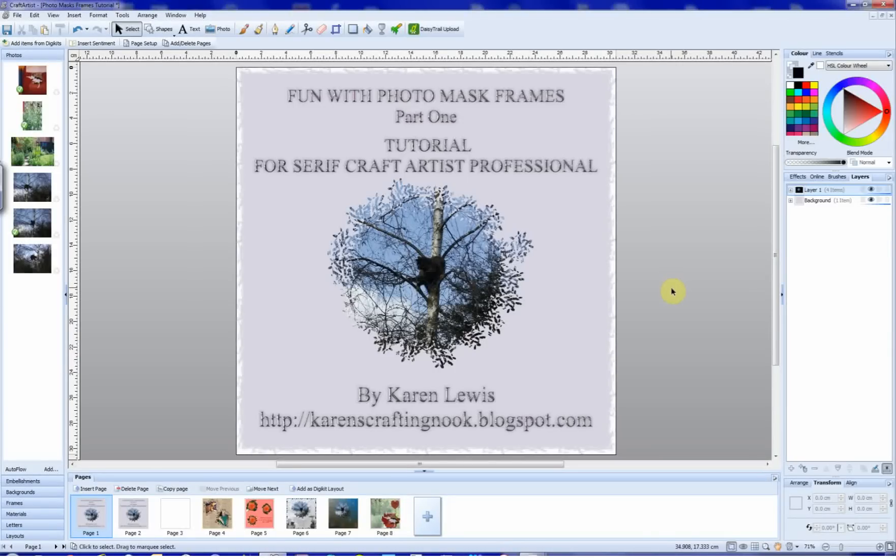Welcome to this, my second video tutorial, fun with photomask frames, using Serif's Craft Artist Professional software. An accompanying PDF transcript with all the links and any other information is available for download on my blog, karenscraftingnook.blogspot.com.